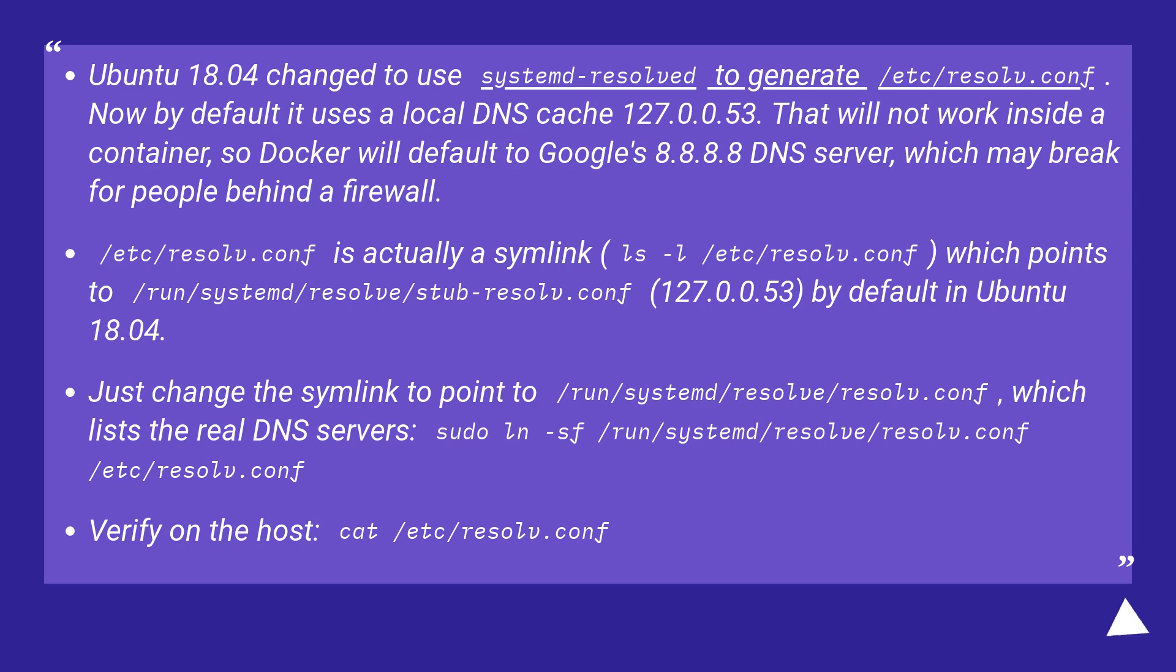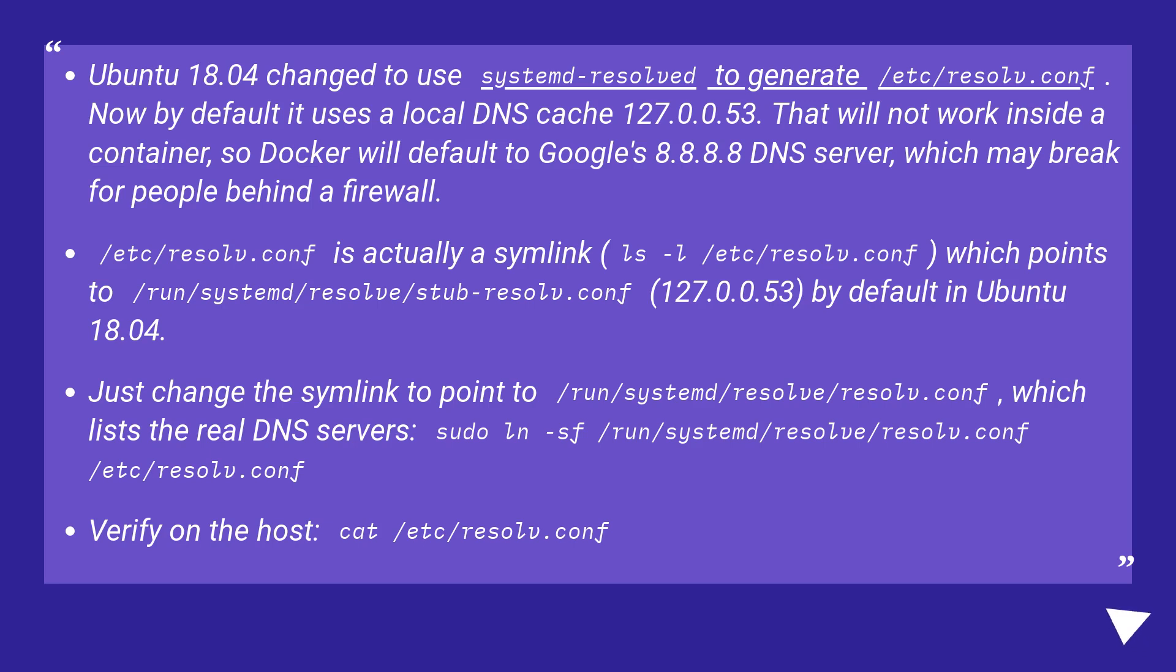Just change the symlink to point to /run/systemd/resolve/resolv.conf, which lists the real DNS servers: sudo ln -sf /run/systemd/resolve/resolv.conf /etc/resolv.conf. Verify on the host: cat /etc/resolv.conf.